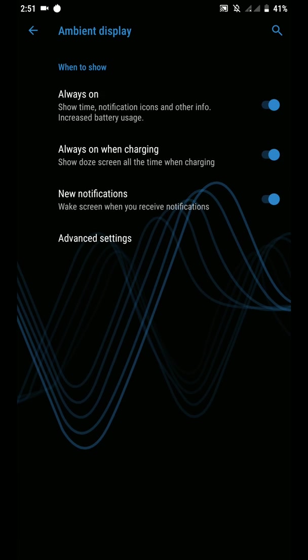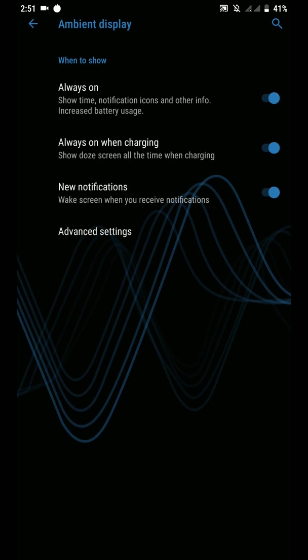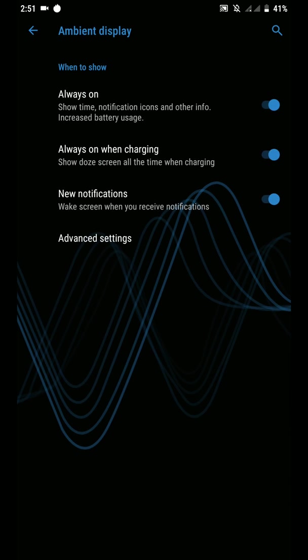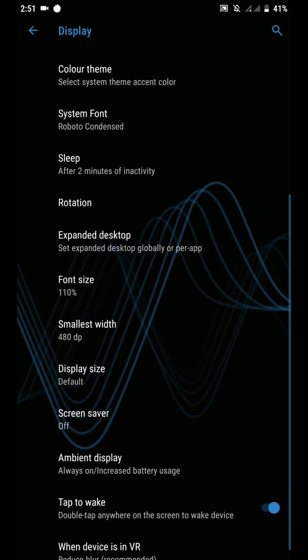Under main display you will find options like Always On, Always On While Charging, New Notifications, and Advanced Settings as well. It has a fix for the AOD display problems and AOD works pretty great here. I have no issues with it and I really love it.